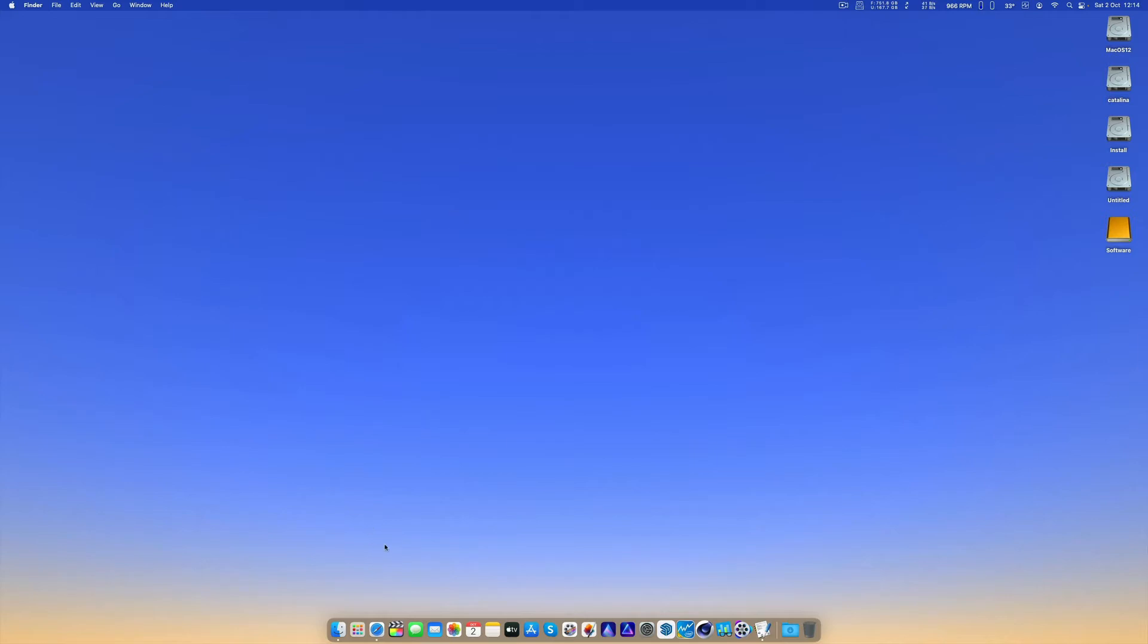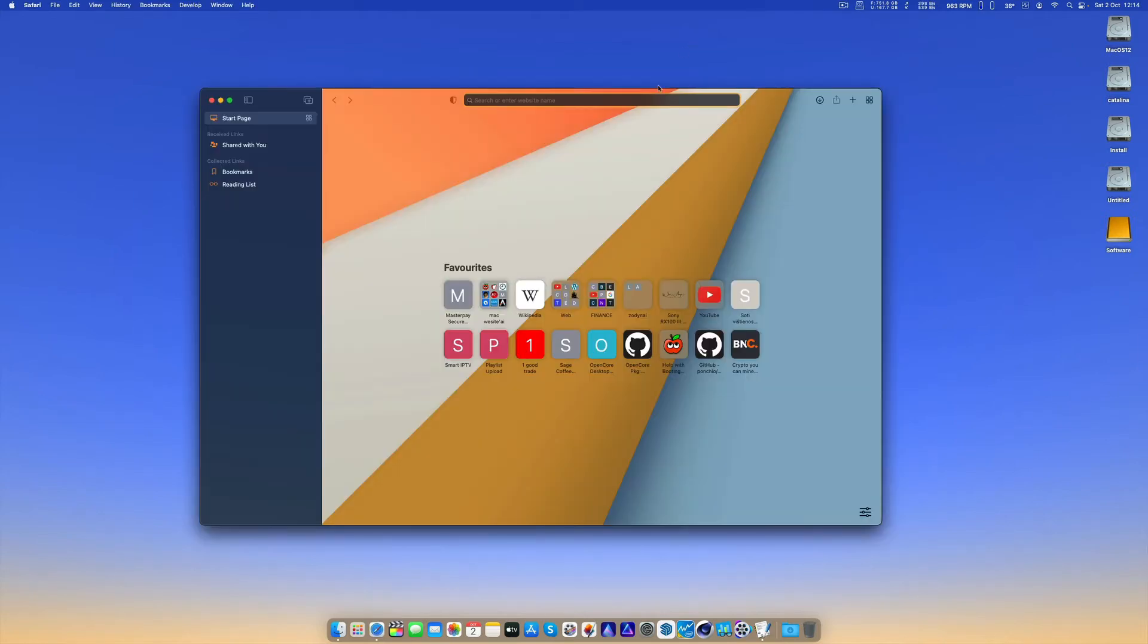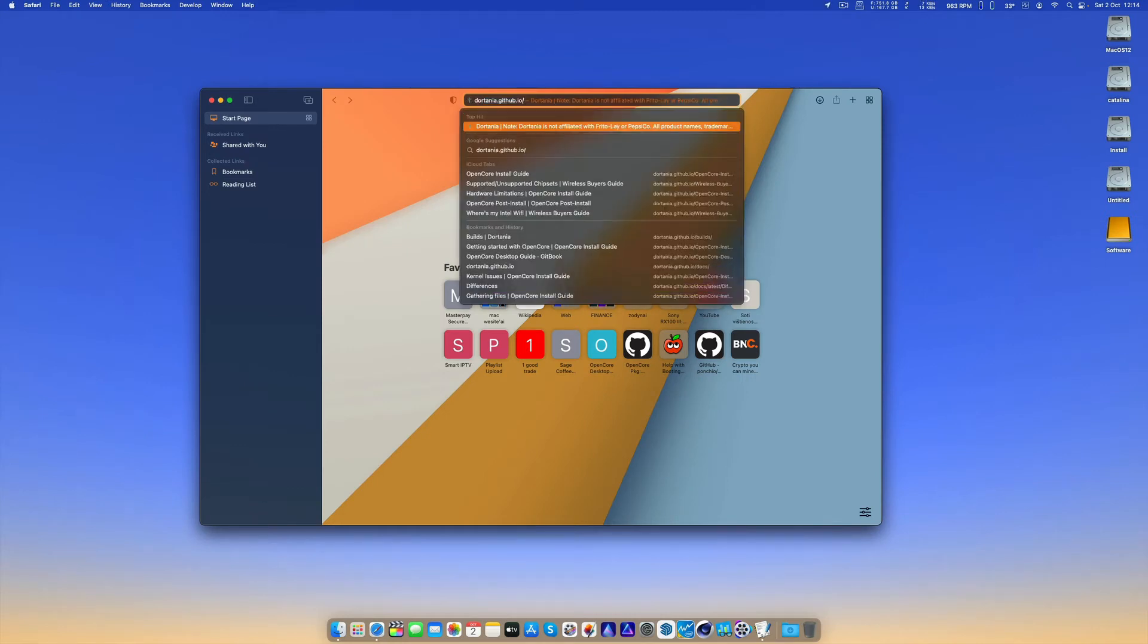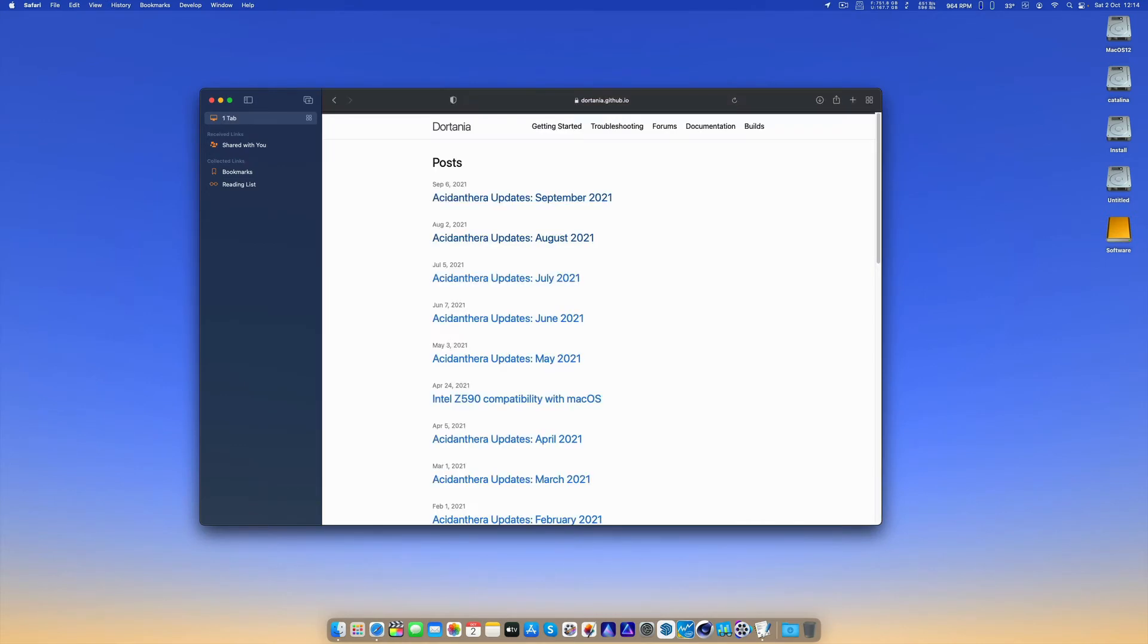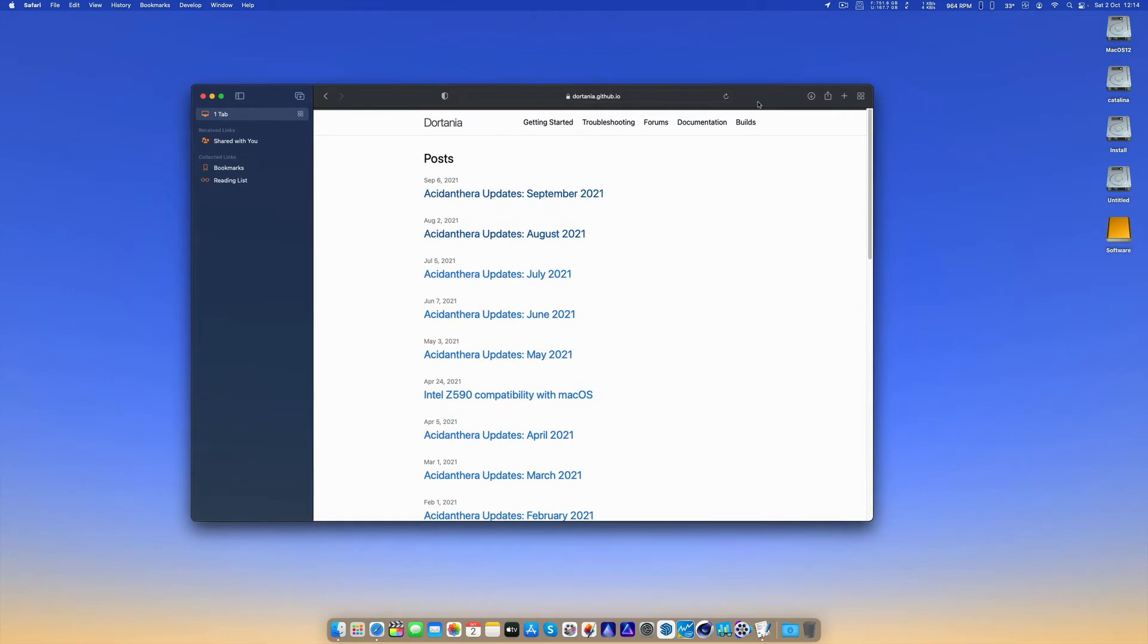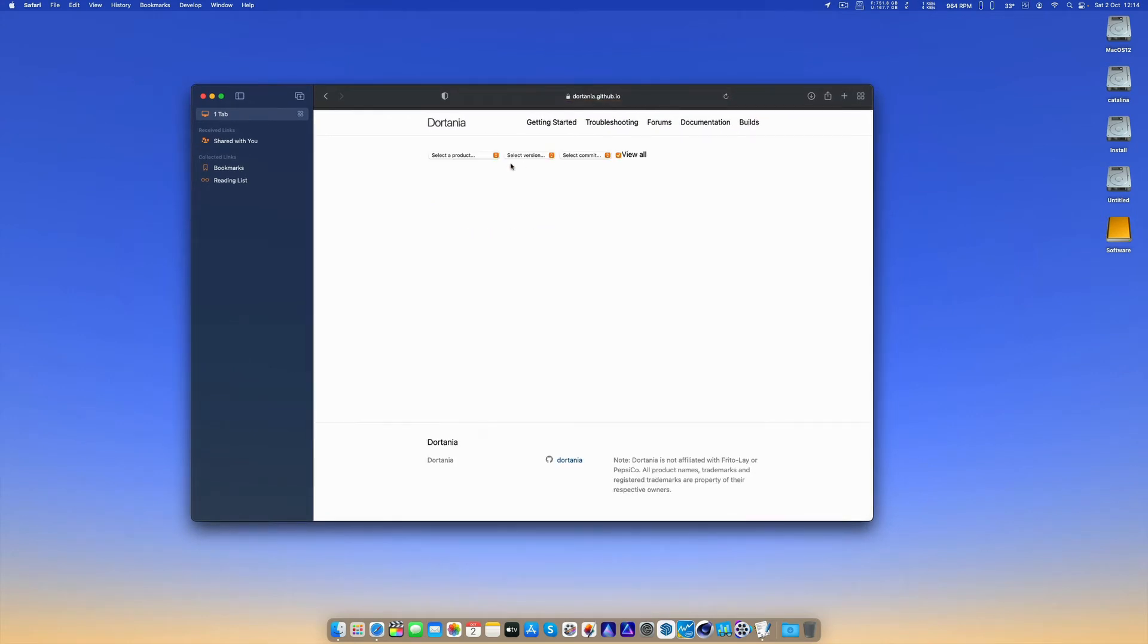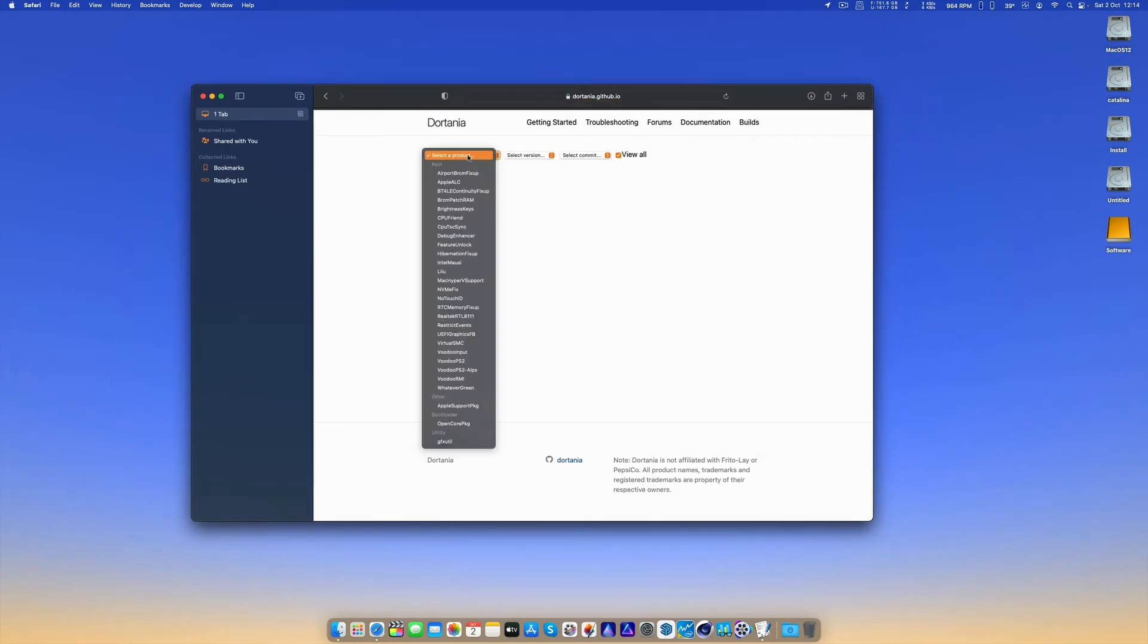First things first, go to dortania github.io where you can find all the builds, all the latest builds of various kexts as well as the OpenCore package.